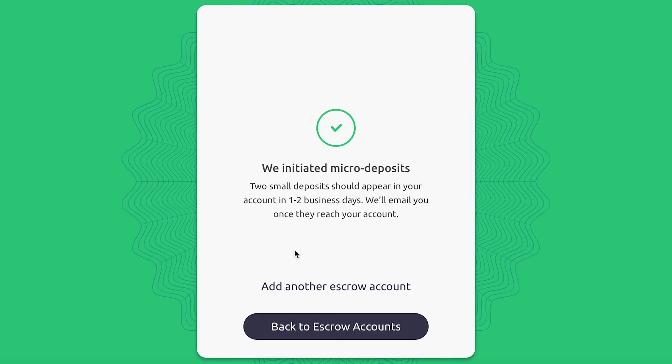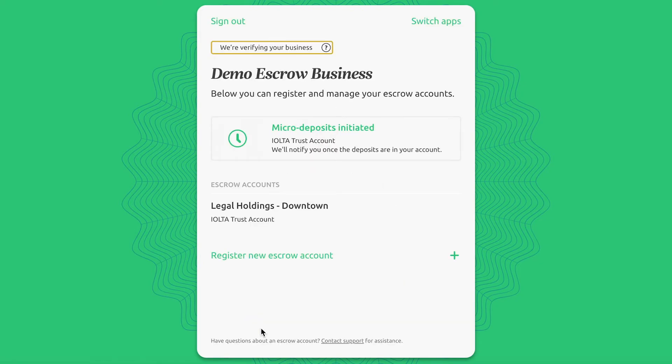Your micro deposits have been initiated. Earnest will send two small deposits to the account you indicated. Once you receive the deposits, you'll need to return to the Earnest app to verify the amounts. For now, click Back to Escrow Accounts.